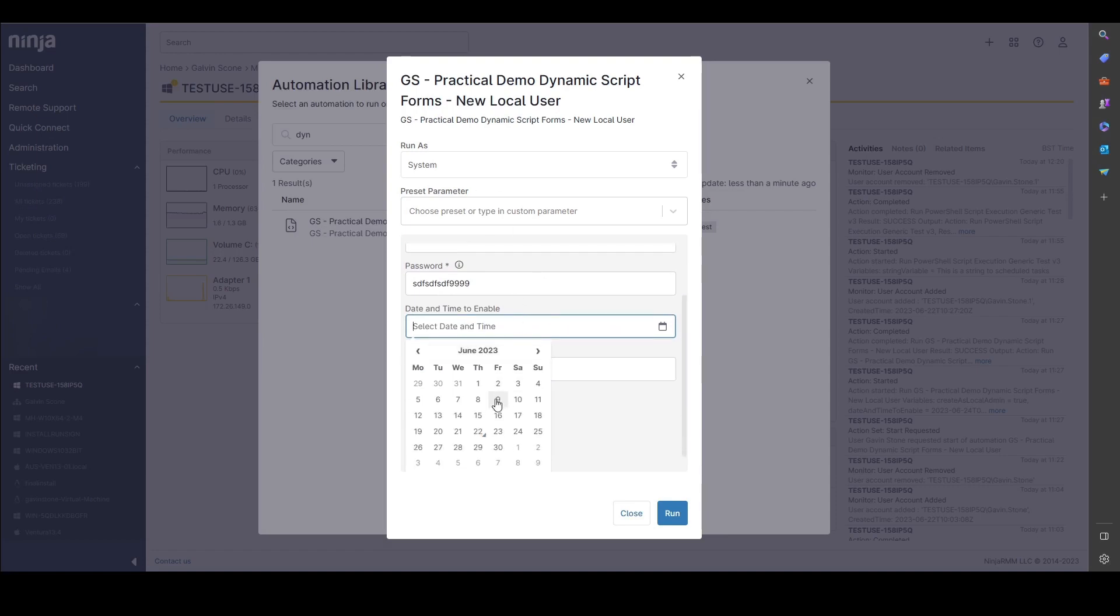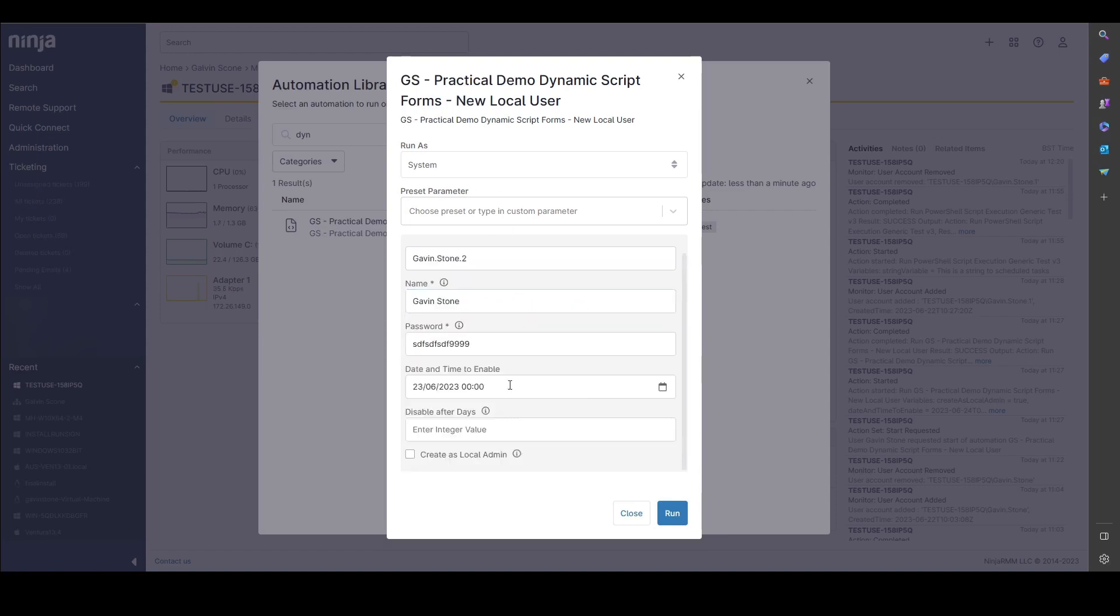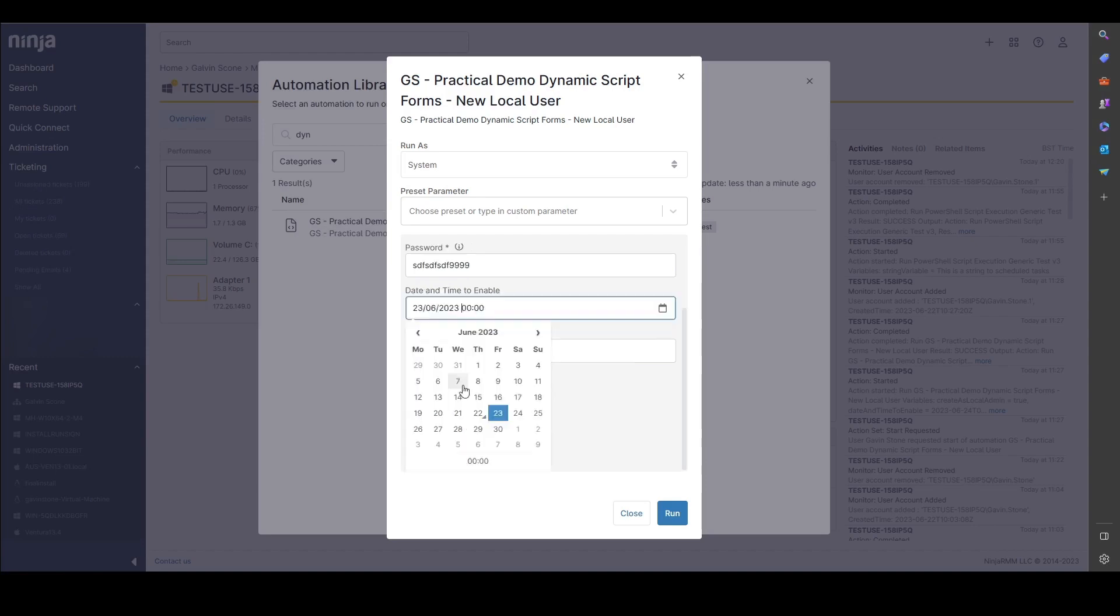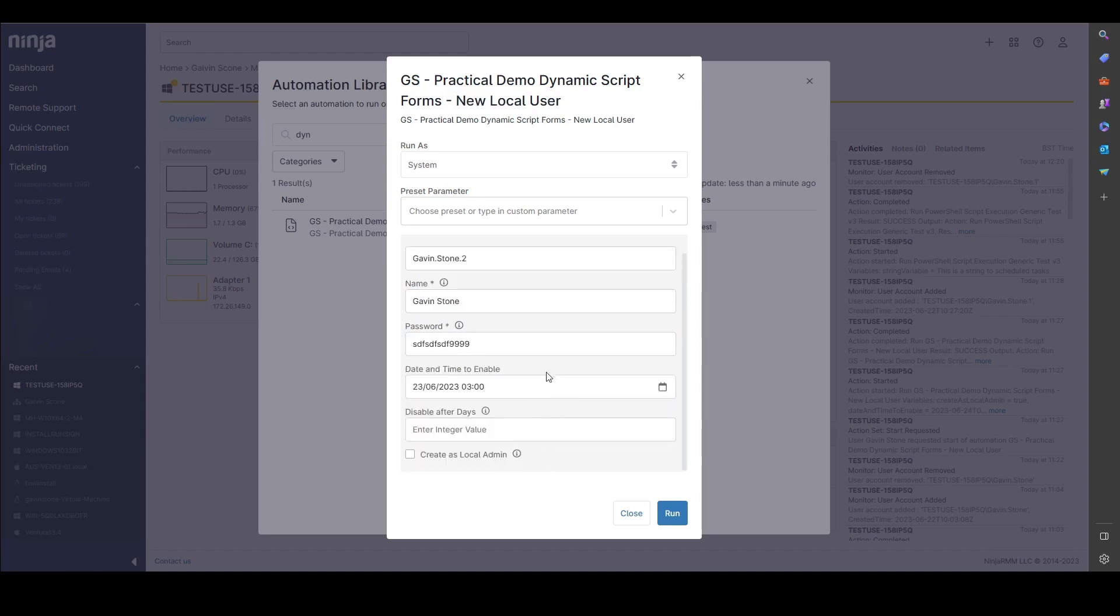For the date and time picker, which I think is really cool, I'm going to pick the 23rd of June and I'm going to set a time of 3am. We'll say I want to disable this after 30 days and let's make this a local admin.